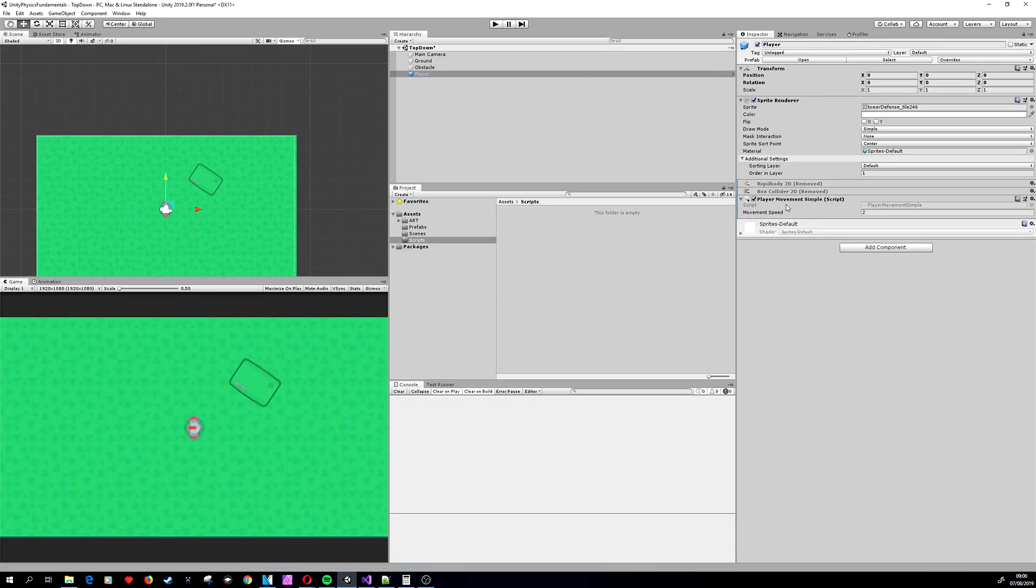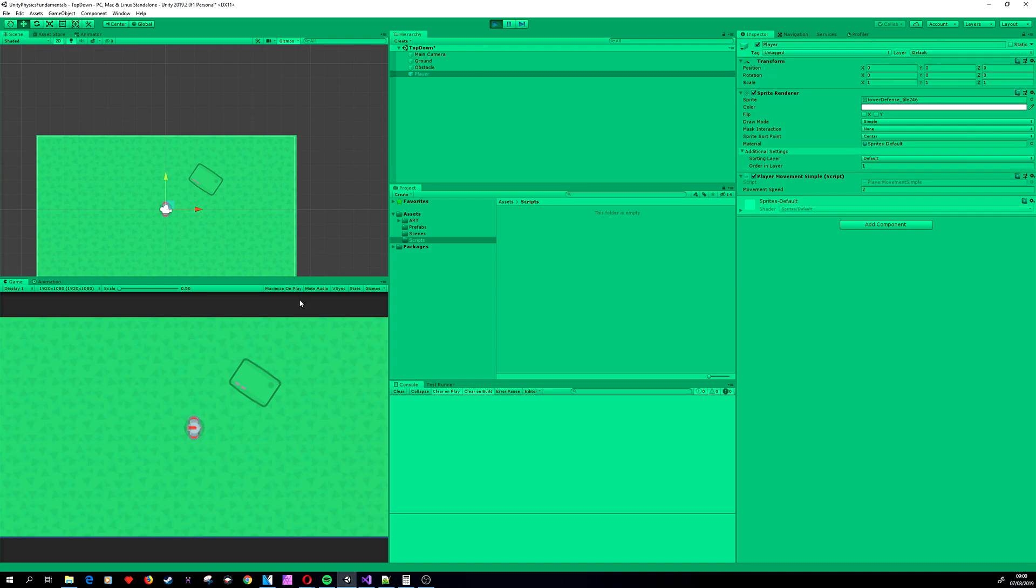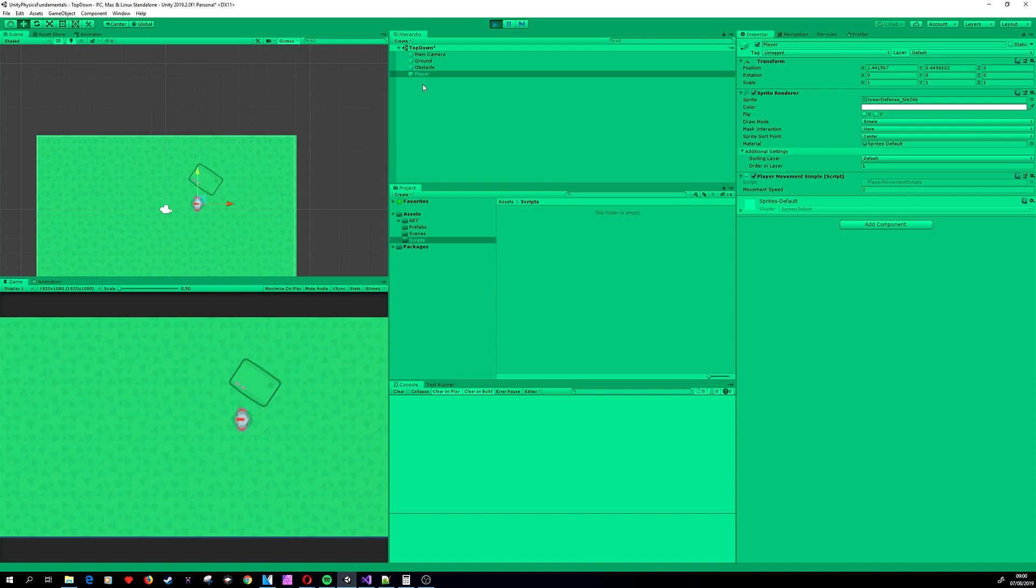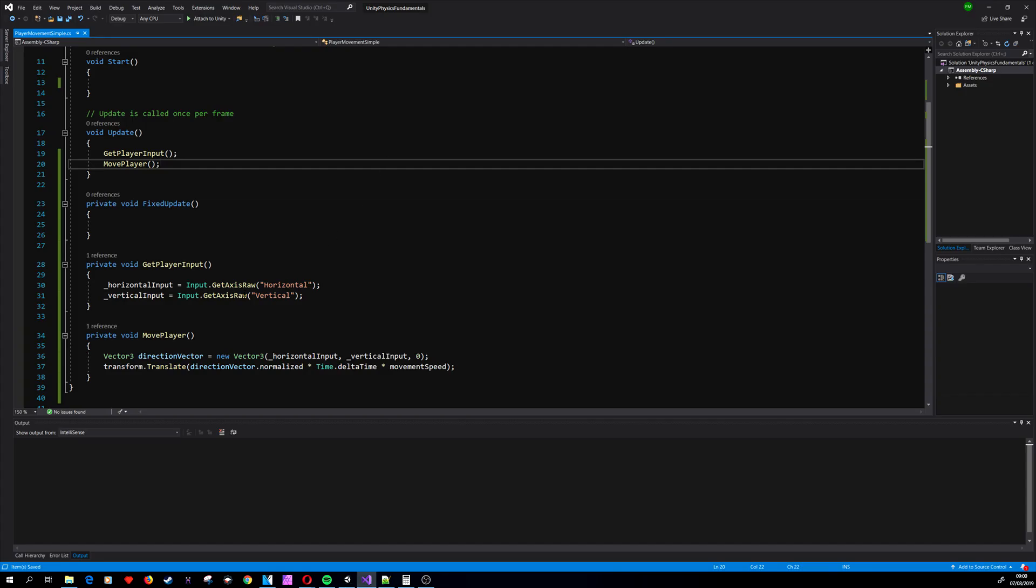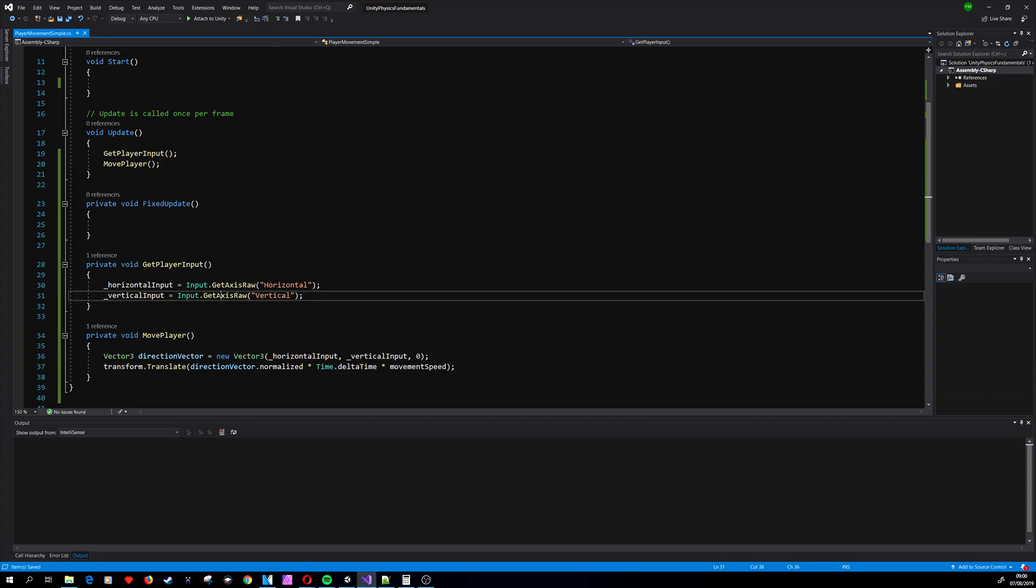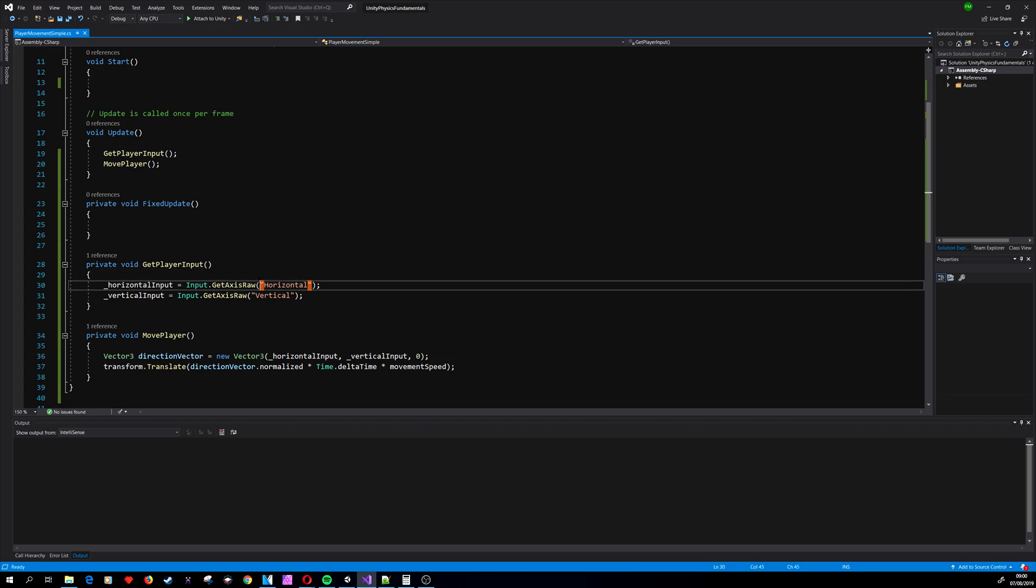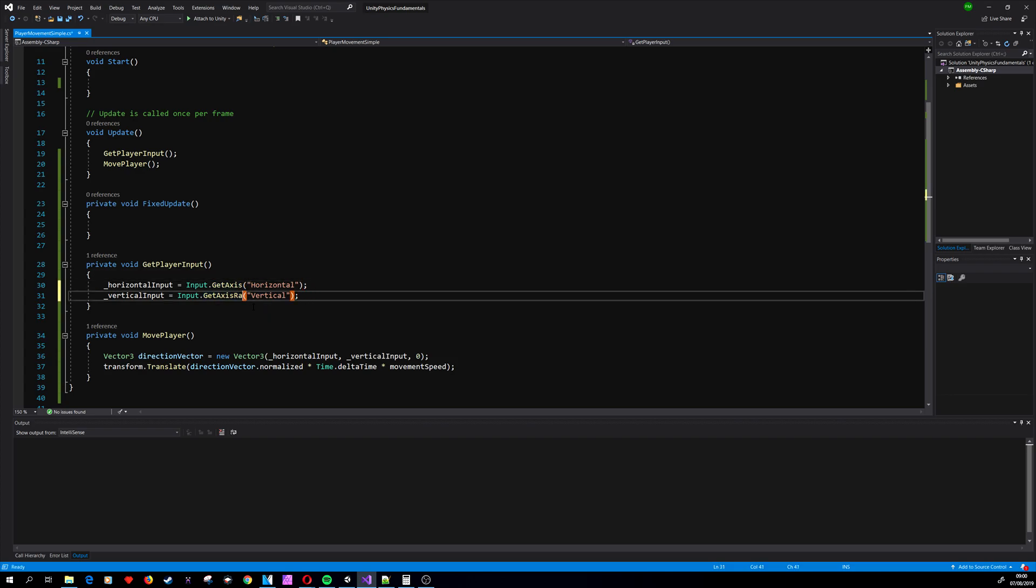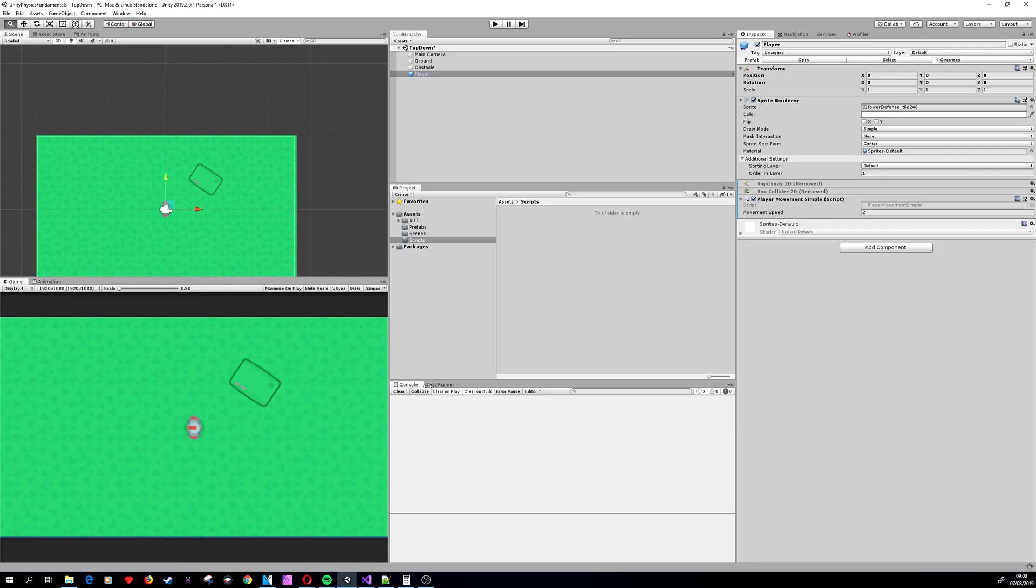We have movementSpeed set to 2. Let's play the game, and we can see our player is moving but he doesn't collide with anything. So before we do anything else, let's see how we are using GetAxisRaw versus GetAxis.